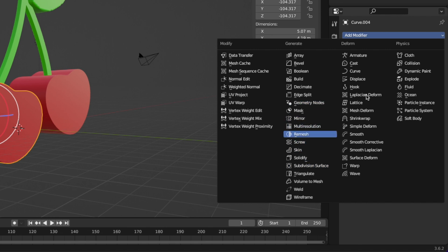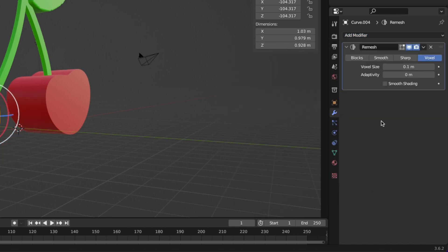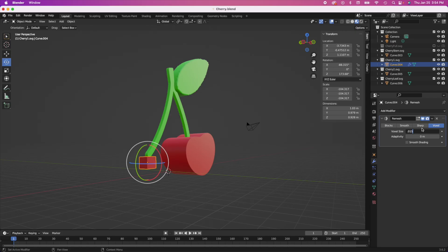And then you're going to go into add a modifier and click remesh. So then you're going to get this like modifier called remesh. I have no idea what it means. I just know you need to do this step in order to do the next step.